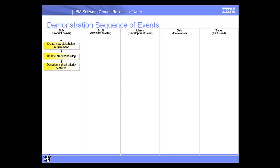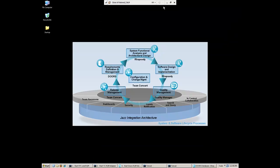So what we're going to see in this following segment is Bob, the product owner, is going to go ahead and create a new stakeholder requirement, then update the product backlog and describe the highest priority features. Okay, so let's go ahead and navigate over to the demo, and let's see how Bob does this.